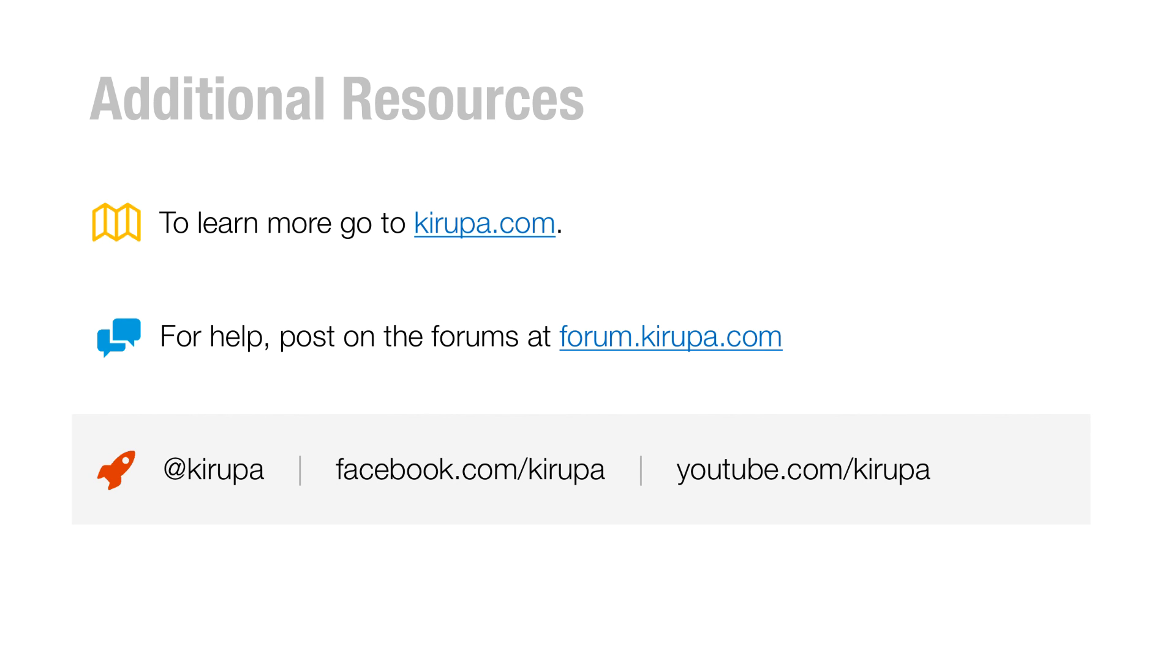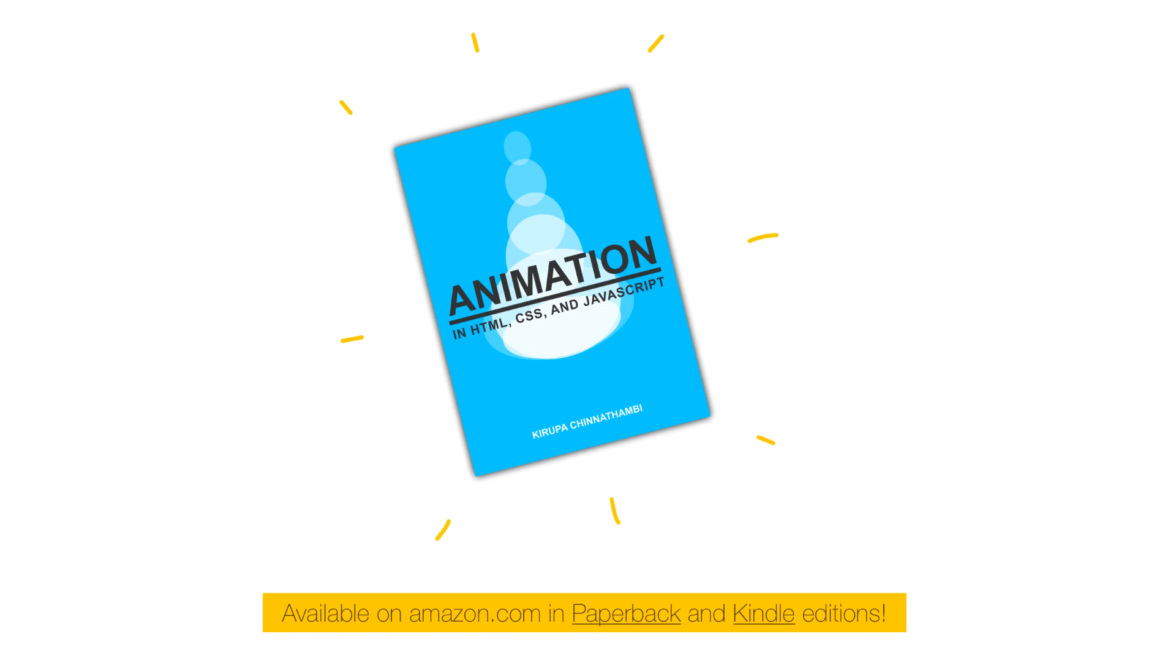You can find me everywhere on Twitter, Facebook, and YouTube. Just search for Kirupa. And of course, transitions, events, all this stuff falls under animation. And I love animation so much that I wrote a 500-plus page book called Animation in HTML, CSS, and JavaScript. And you can find it on Amazon.com, paperback, and Kindle edition. So definitely check it out if you found this stuff interesting. All right guys, next time.